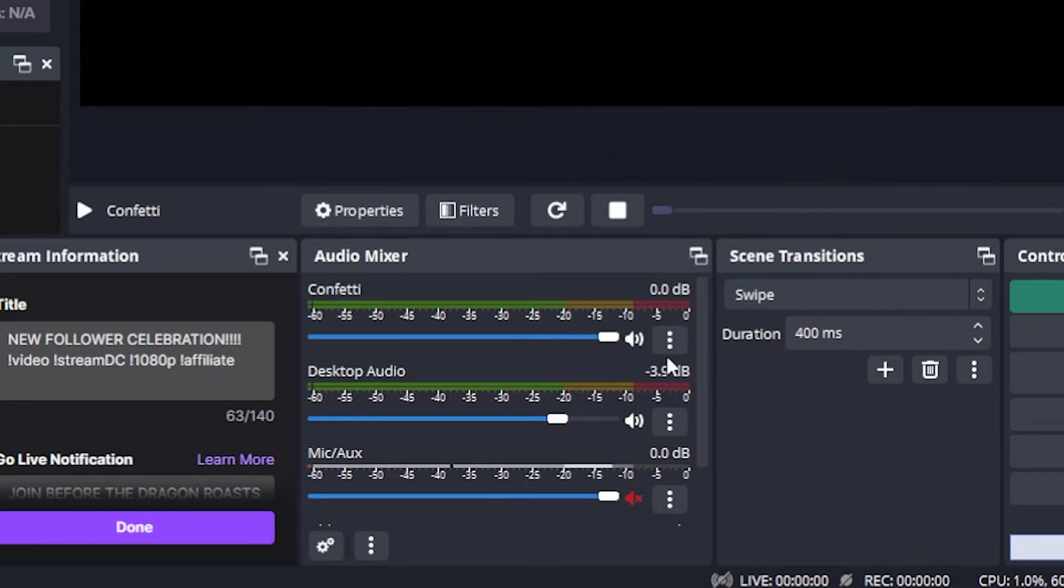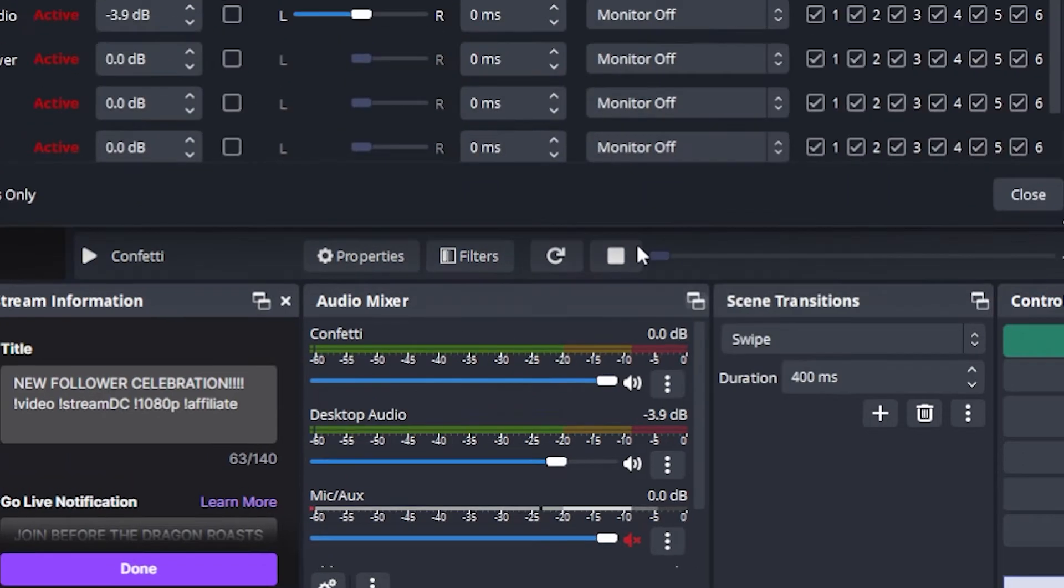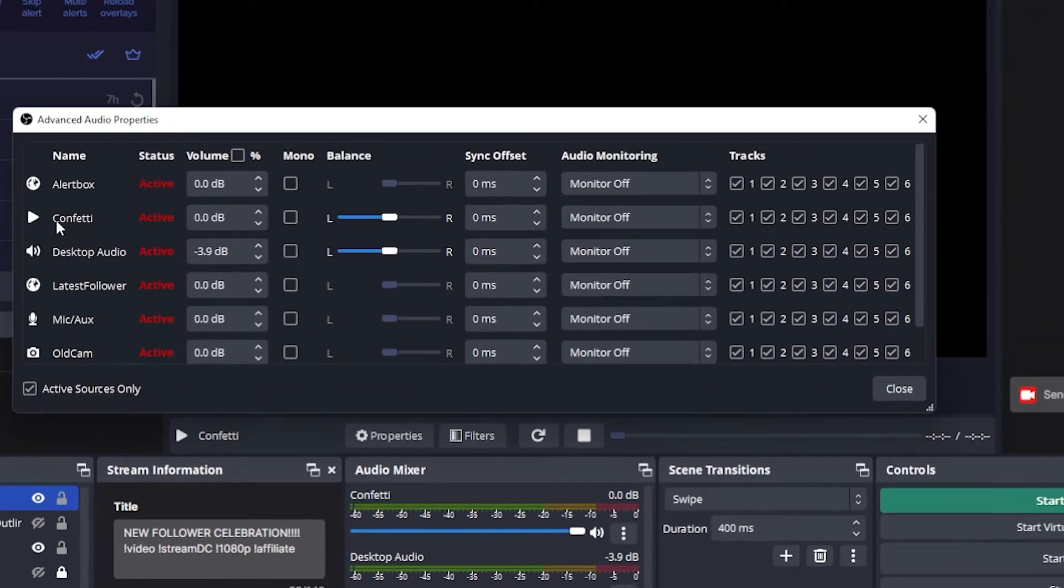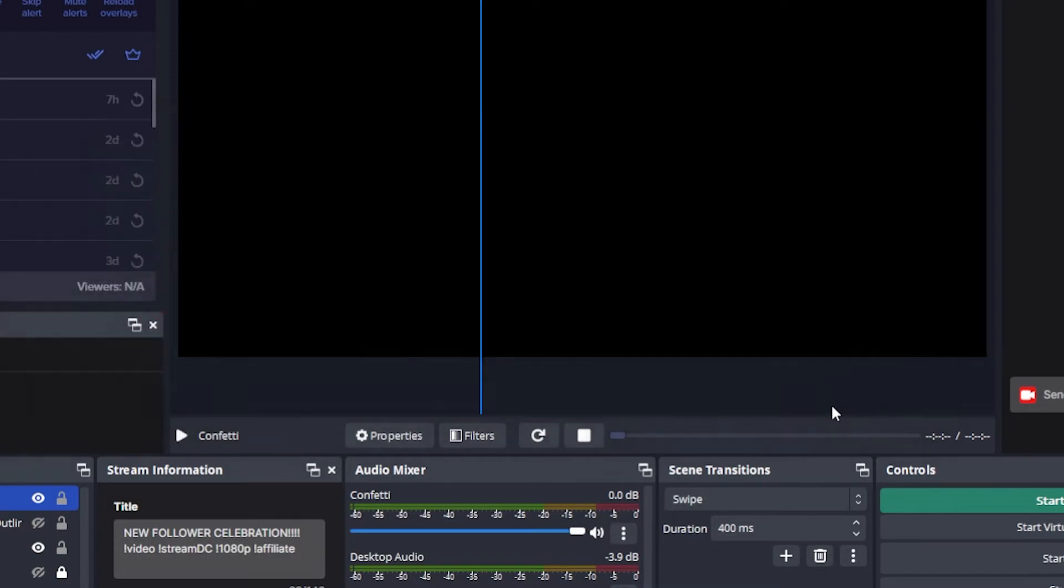To fix this, click on the triple dot icon over here below the confetti, go to advanced audio properties, and by the confetti name, go to audio monitoring, click on monitor only, and that is it.